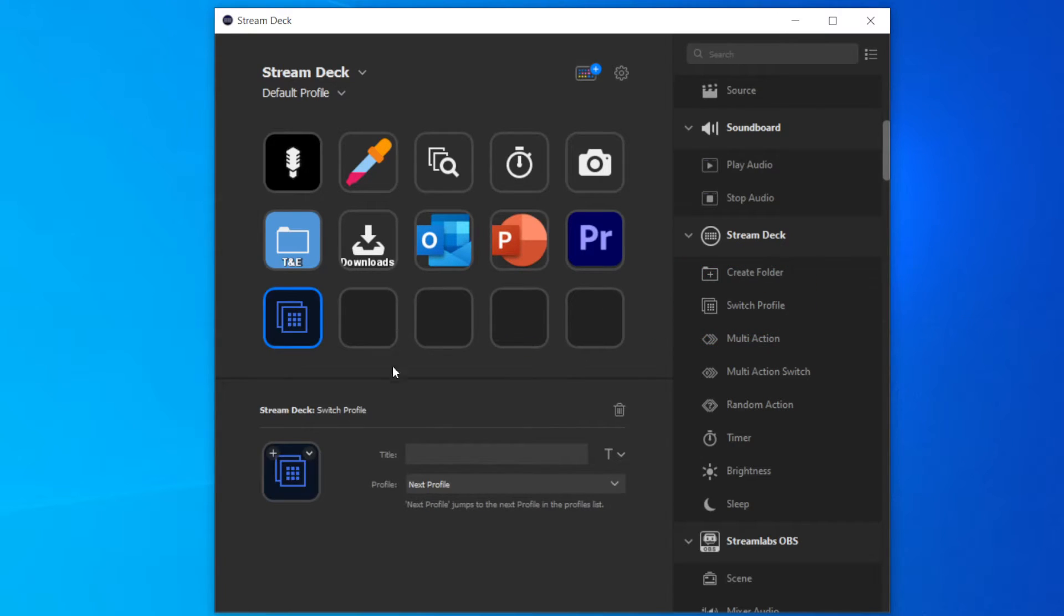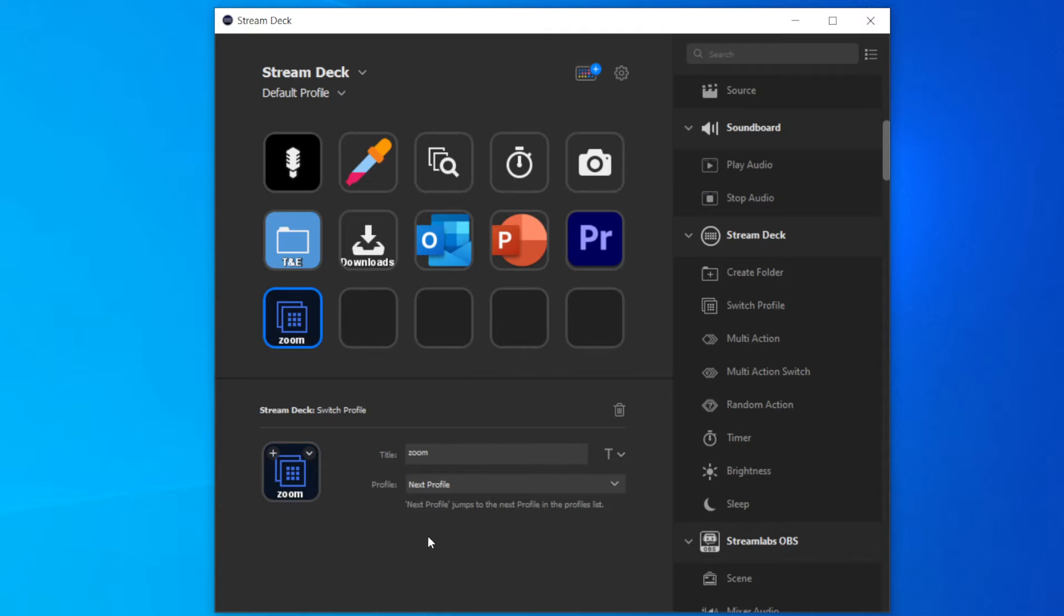I'll do the same for other applications that I commonly use. I also want to use the Stream Deck to control my Zoom meetings. There are not many keys left on this profile, but what I can do is create a button that links to a new profile. I will dedicate this profile to all zoom in meeting functions.